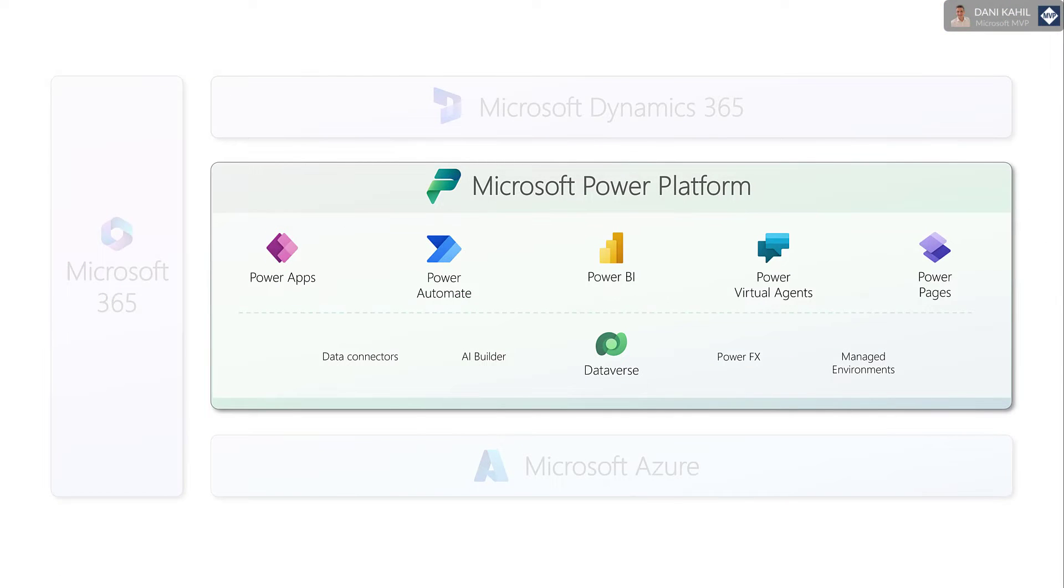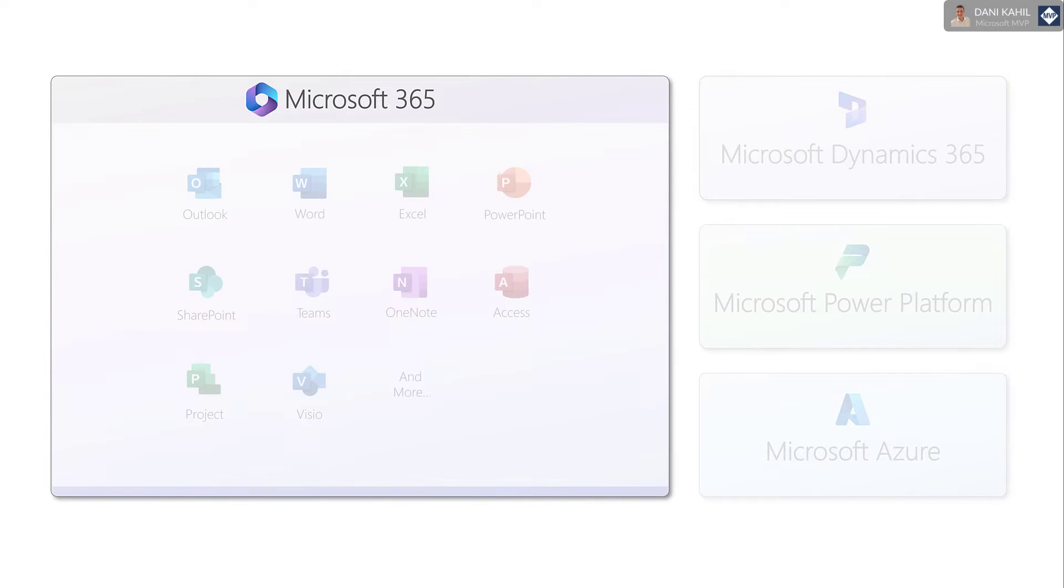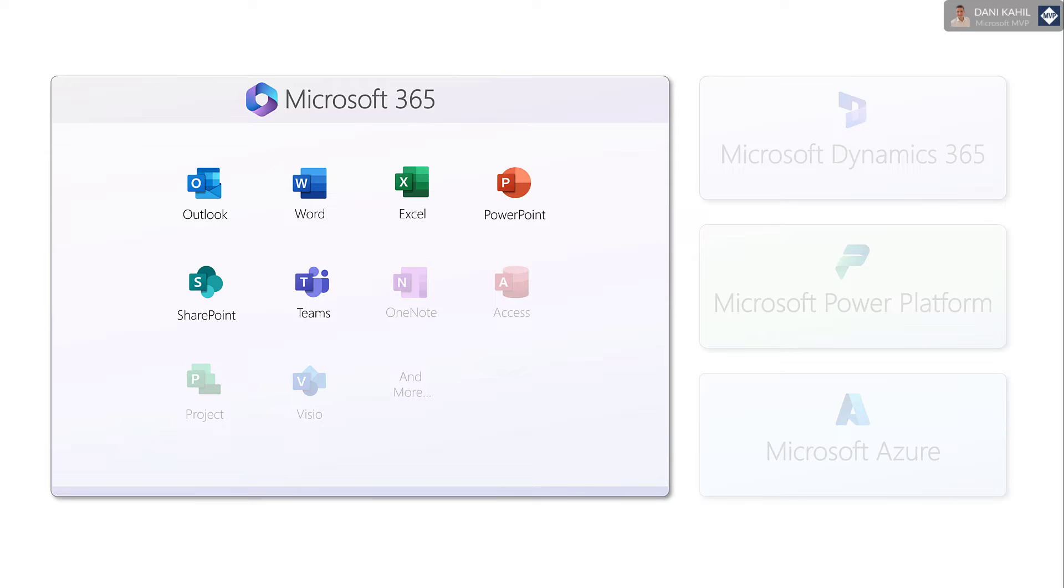So complementing Microsoft business applications, we have Microsoft 365, which is a suite of productivity tools that includes popular applications such as Outlook, Word, Excel, and PowerPoint, as well as collaboration tools such as SharePoint or Teams. Most Microsoft business applications are tightly integrated with some of those Microsoft 365 applications.